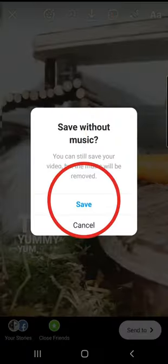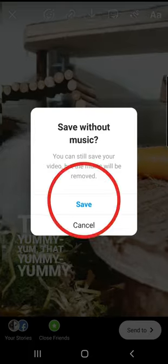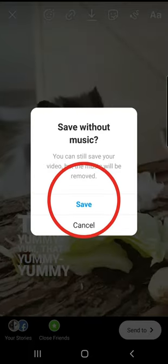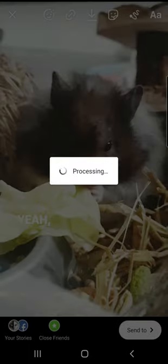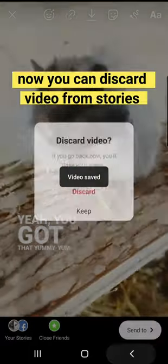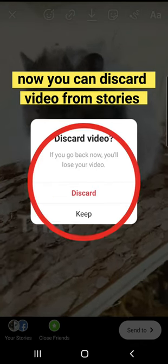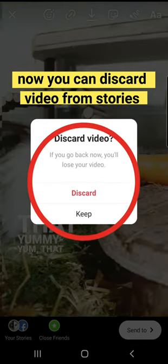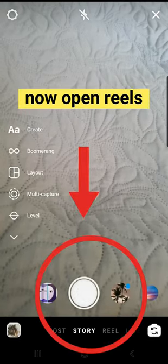Once it's done, save the video from the stories. And don't forget to discard the video once it's saved, so it doesn't appear on your stories.